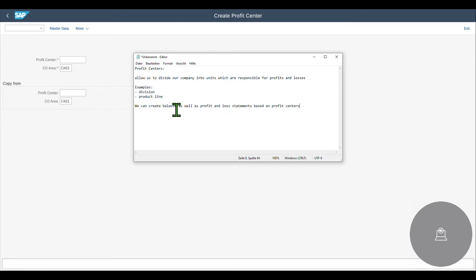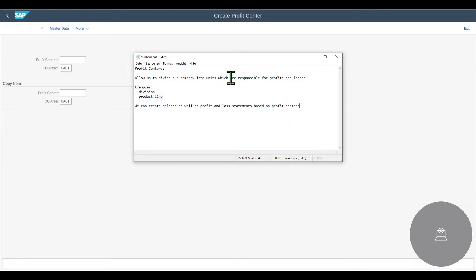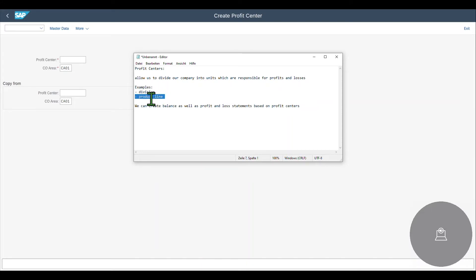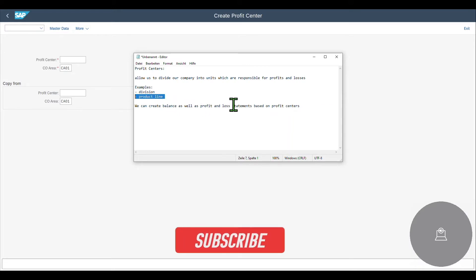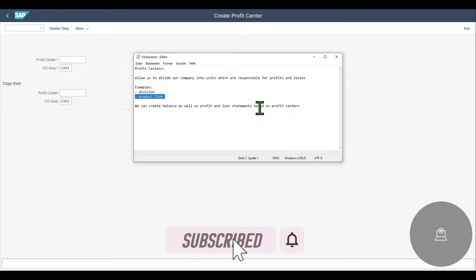Just a small remark before we start so that we are all aligned. Profit centers allow us to divide our company into units which are responsible for profits and also losses. Examples for profit centers would be divisions or different product lines. We can create balance sheets as well as profit and loss statements based on the profit centers.